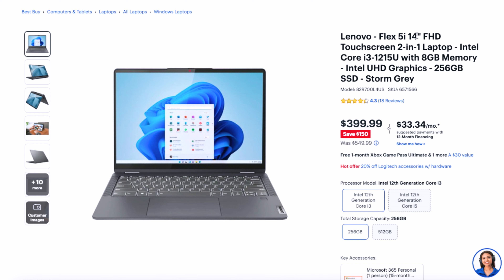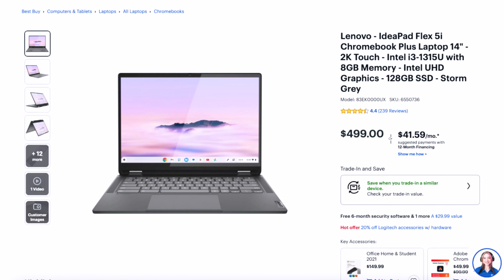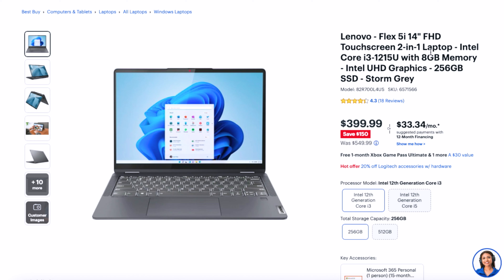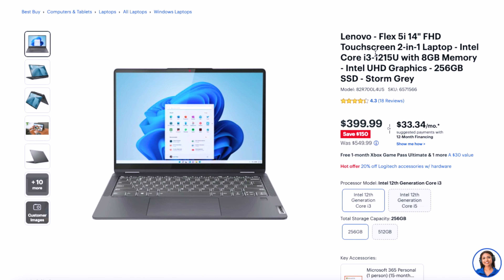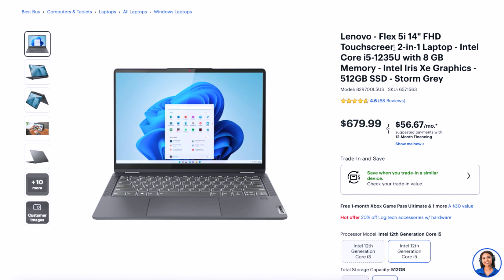Next is the Lenovo Flex 5i 14 Full HD Windows version — a very good comparison to the Chromebook. It was normally $549, has 8 gigs of RAM, a 256GB SSD, and the i3-1215U. It's a full HD laptop with a tiny bit more storage, but about $50 more than the Chromebook from a retail standpoint. You can upgrade to 512GB on Best Buy's website, but that takes you up to $679 and also gives you an i5 processor instead of the i3.